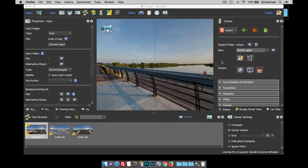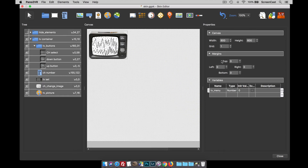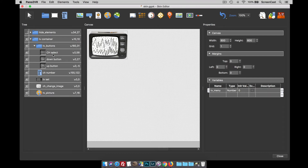The action filter can work with various actions and it can also work with variables. In the skin I've got a variable called TV menu. It's a numbered variable and its initial value is at zero. This is how the menu system works — I've got two buttons. When you click the up button it changes the variable number from zero to one to two, and the down button changes it from two back down to zero.